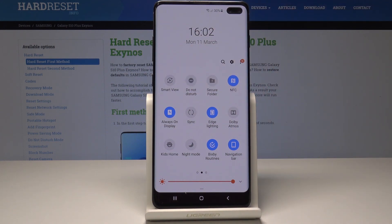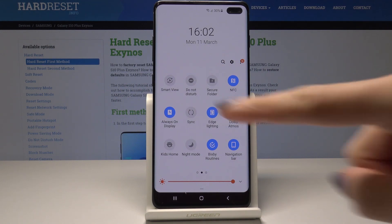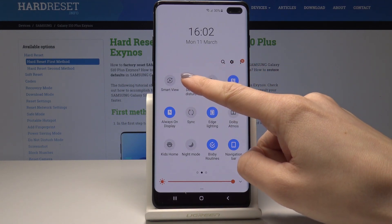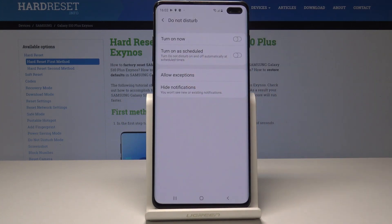But if you would like to personalize this mode, if you would like to add some exceptions or schedule it for some particular period of time, you have to tap and keep holding for a while, and now you're in the Do Not Disturb menu.